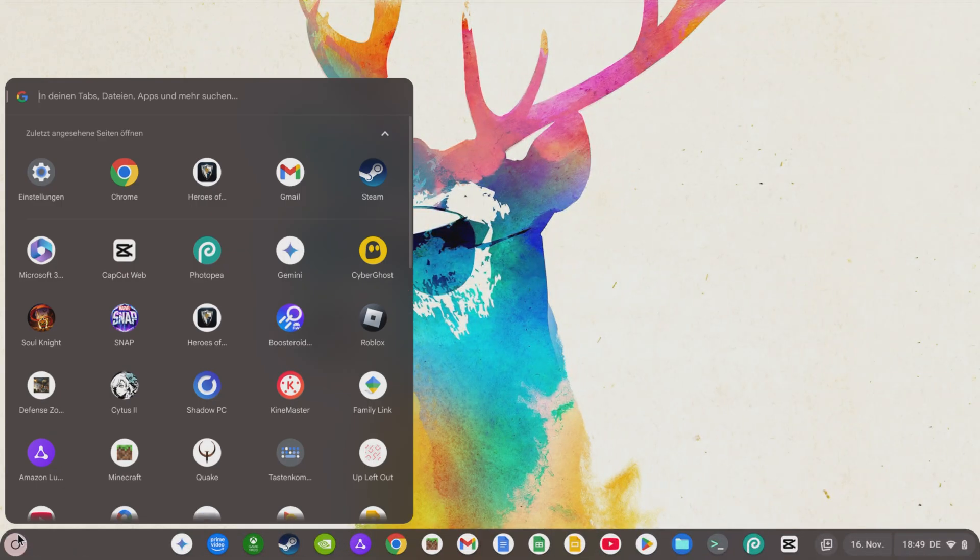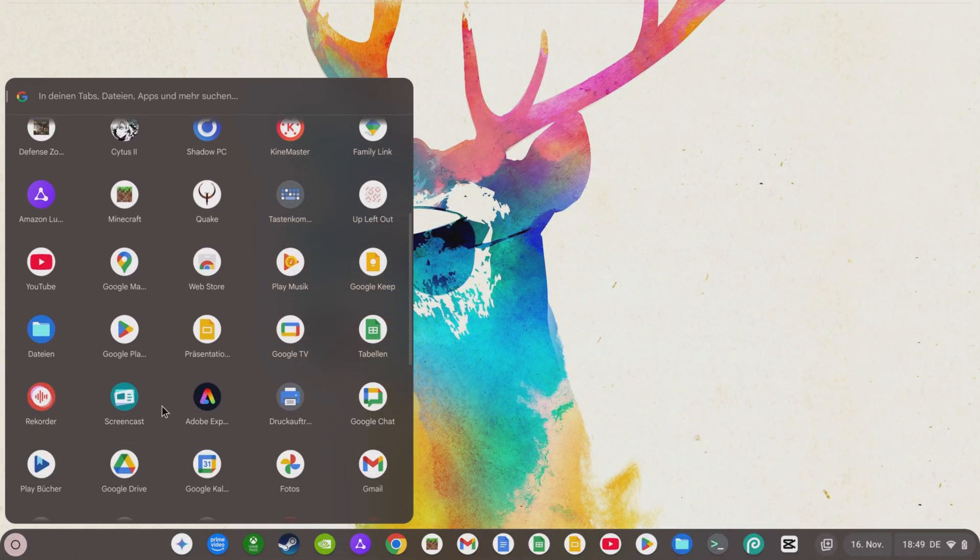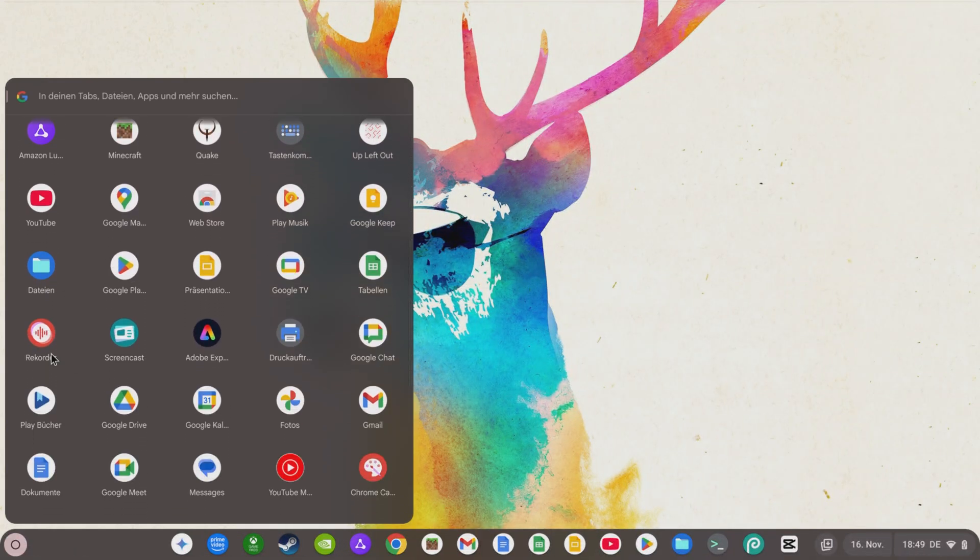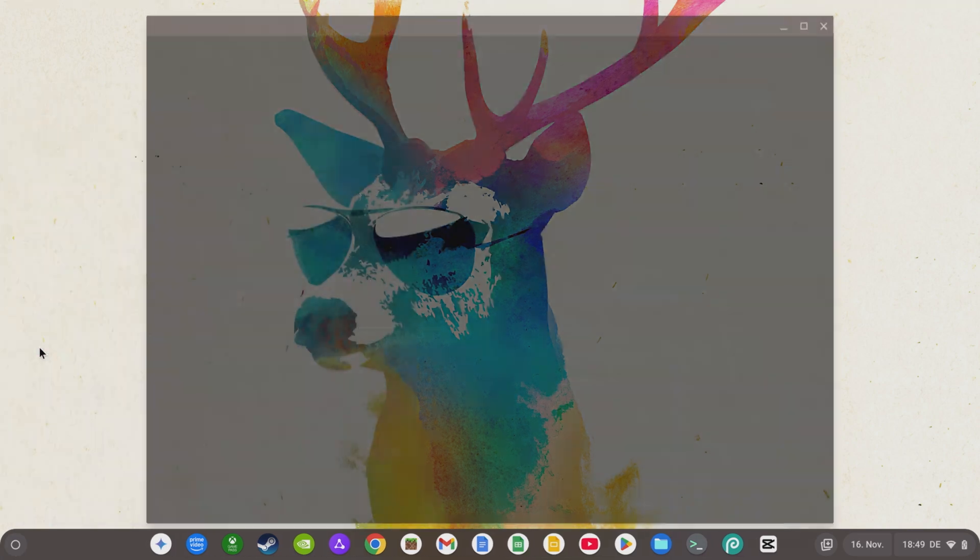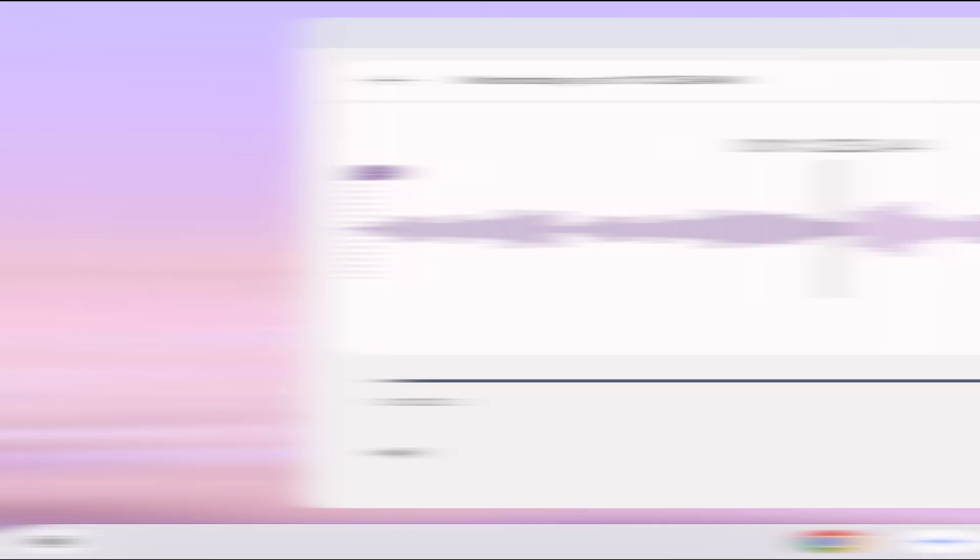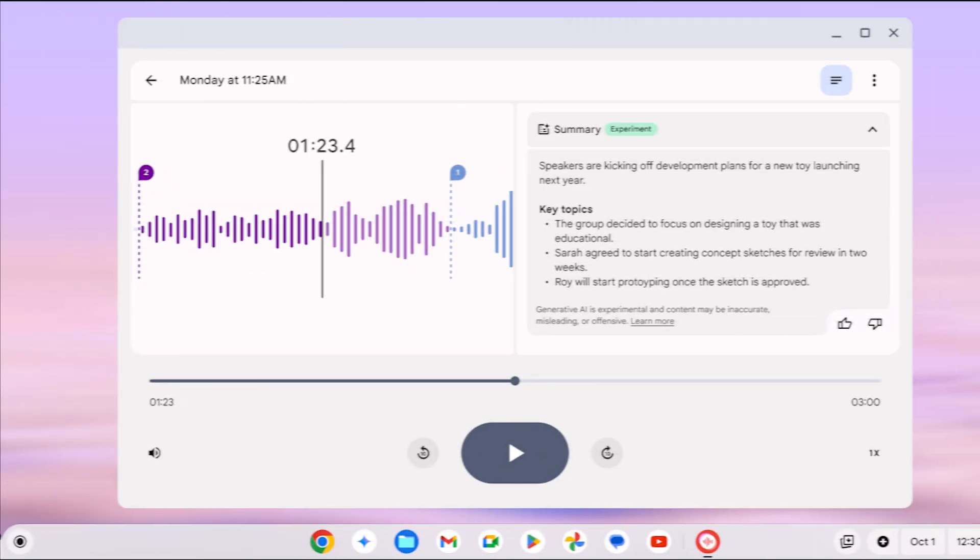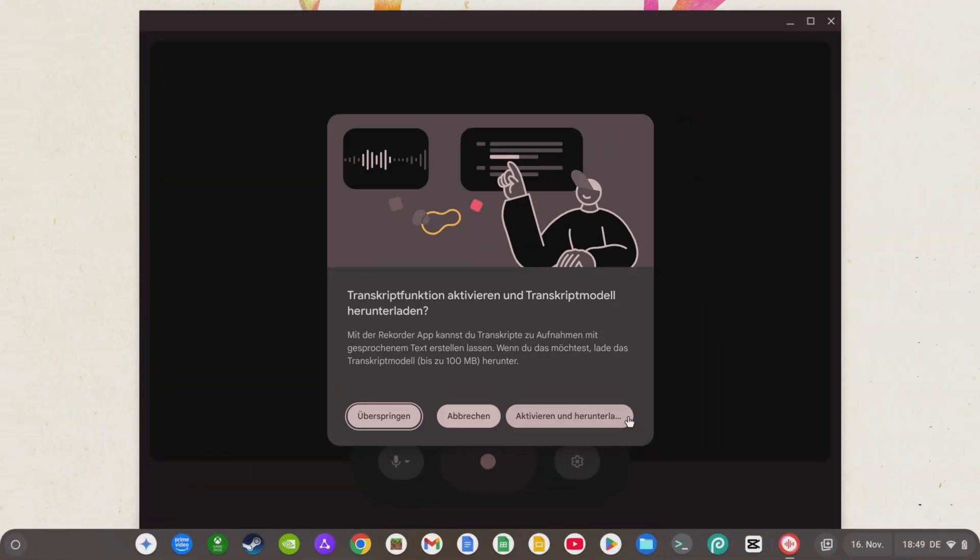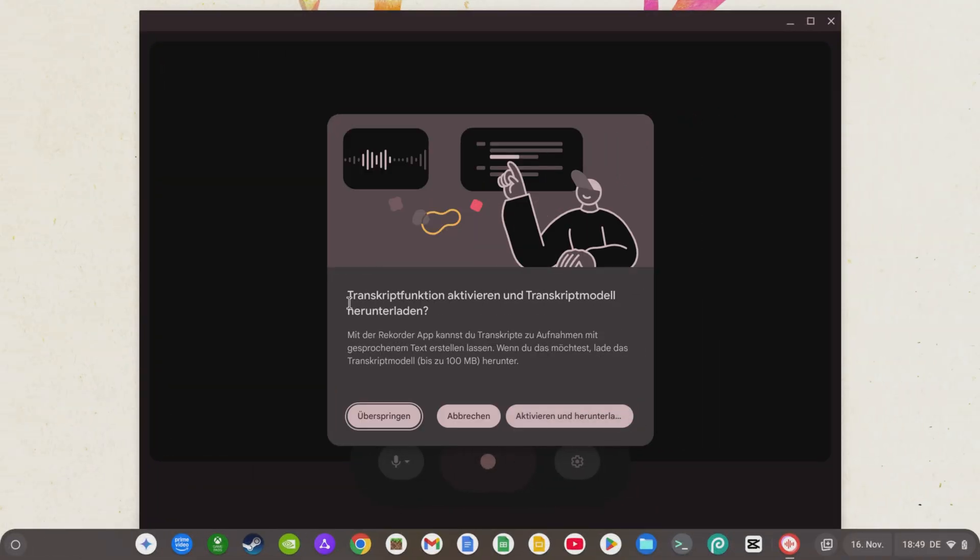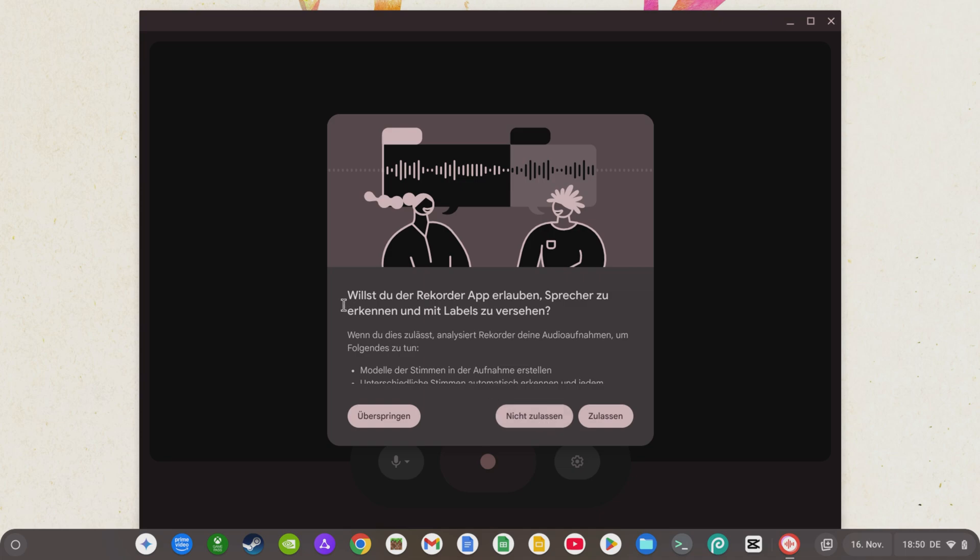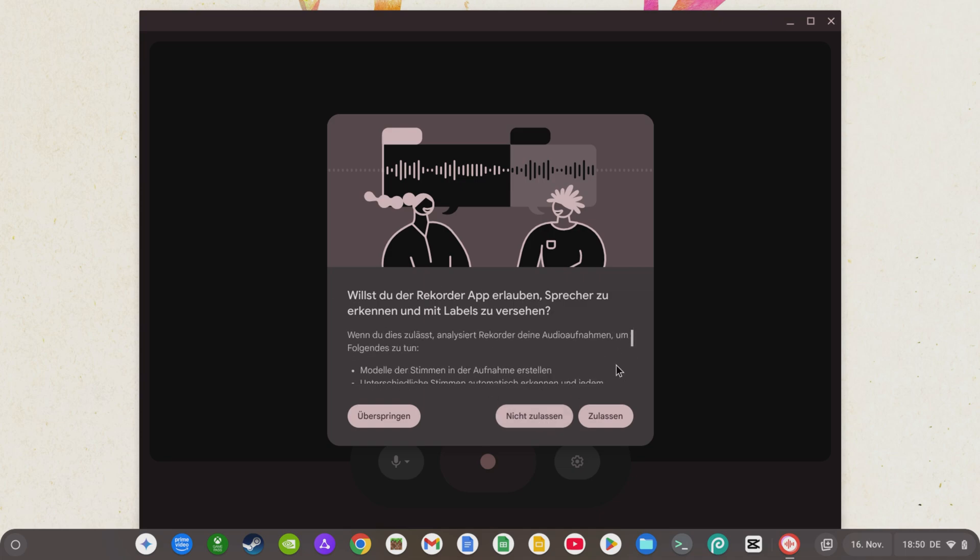Chrome OS 130 now also includes an AI-supported recorder app to go with the studio microphone. This has speaker recognition, a content summary, and even title suggestions based on the content of the audio recording. Since this is, of course, a data protection issue, you must first confirm that you agree to the speaker recognition and AI analysis of the spoken word after opening the recorder app via the launcher.